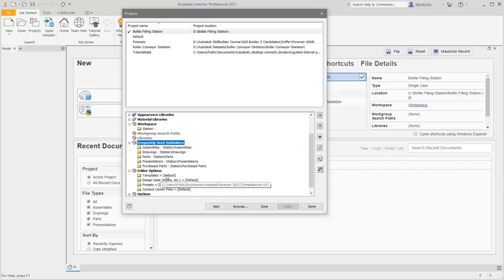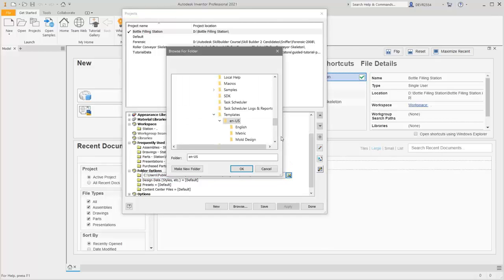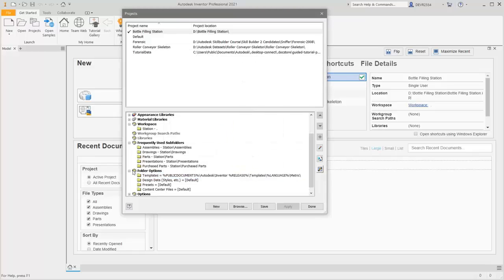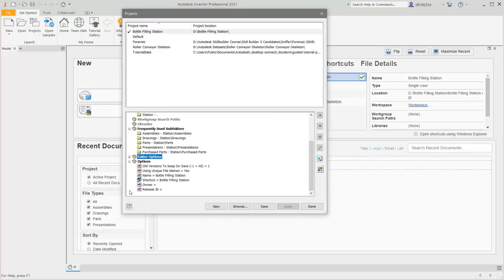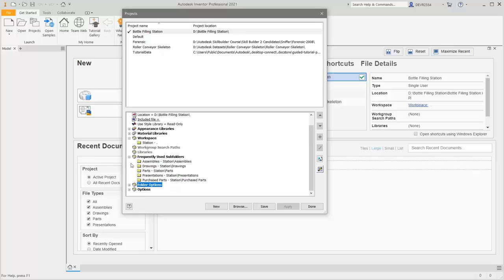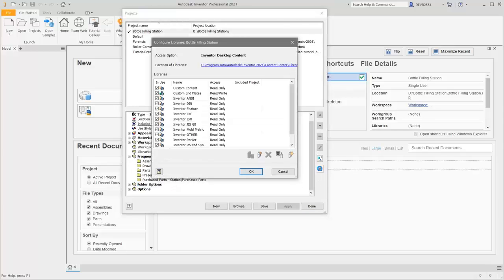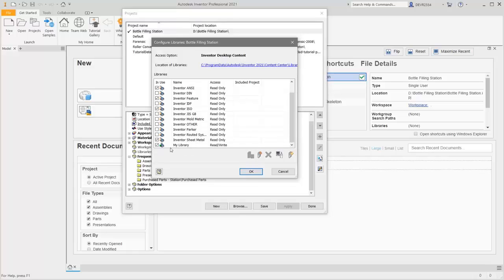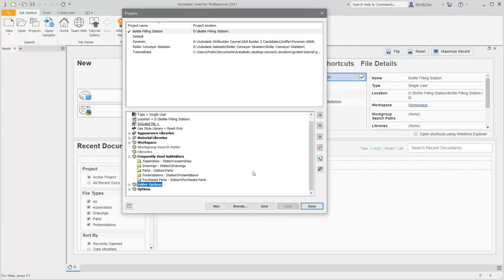Under Folder Options, right-click on Templates, Edit. Currently it's pointing to the en-us folder and all those templates are available. I'm going to narrow it down to Metric, so select Metric. In Options we'll leave all those the same. Over to Configure Content Center Libraries — there are checkmarks beside all of them. I'm going to remove some so that when we search in the Content Center there will be far fewer to select from. Click OK, save those changes, and click Done.